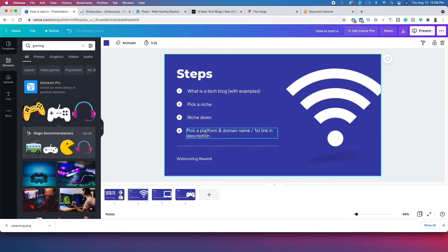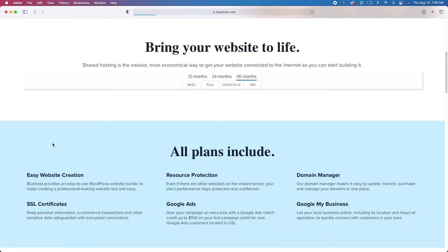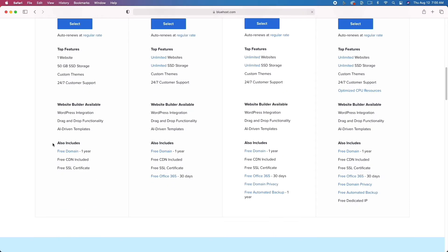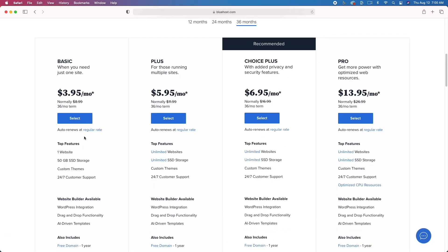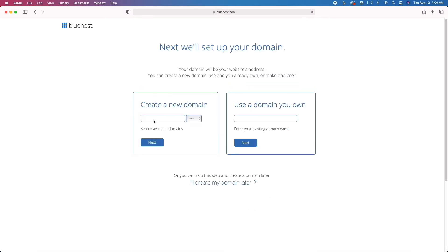The next step is to install your platform and get a domain name. Web hosting is a block of space on a server that you rent from a web hosting company. When you click the first link it takes you to Bluehost, which is the web hosting company I prefer. They'll give you a free domain for the first year. Click 'Get Started' and I recommend selecting the basic plan on the far left if you're just getting started.